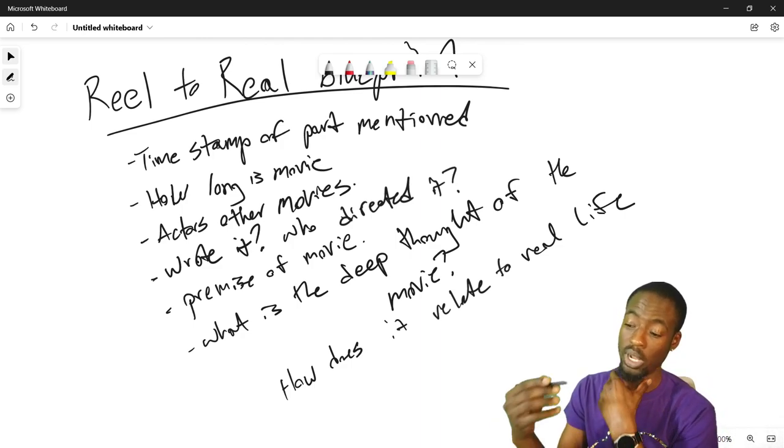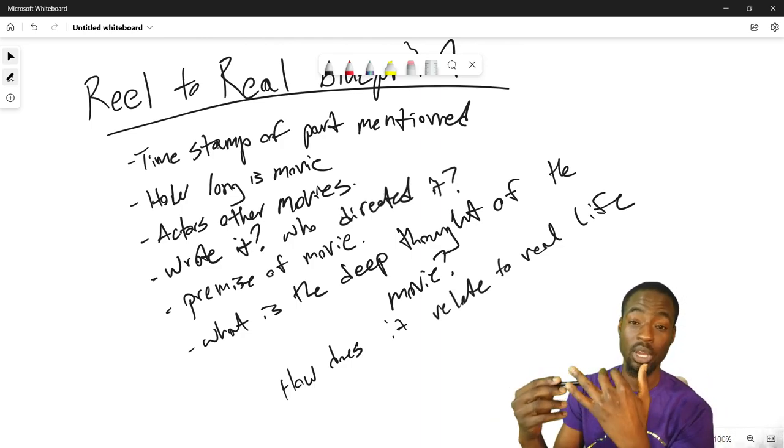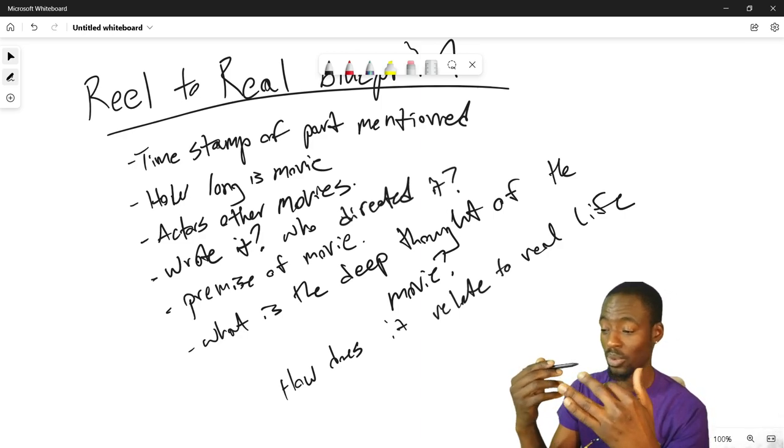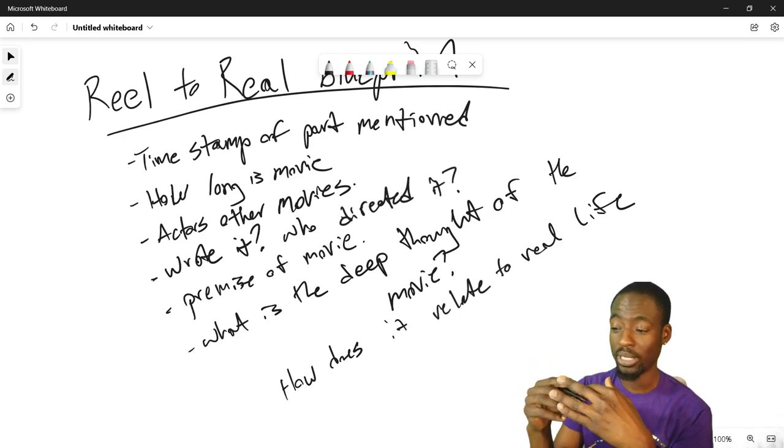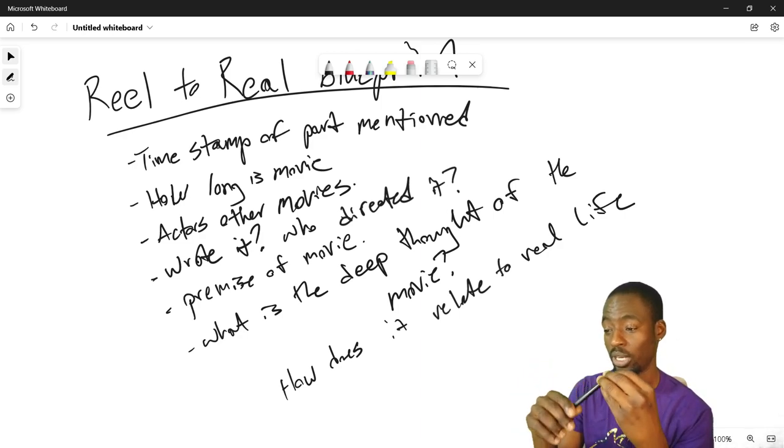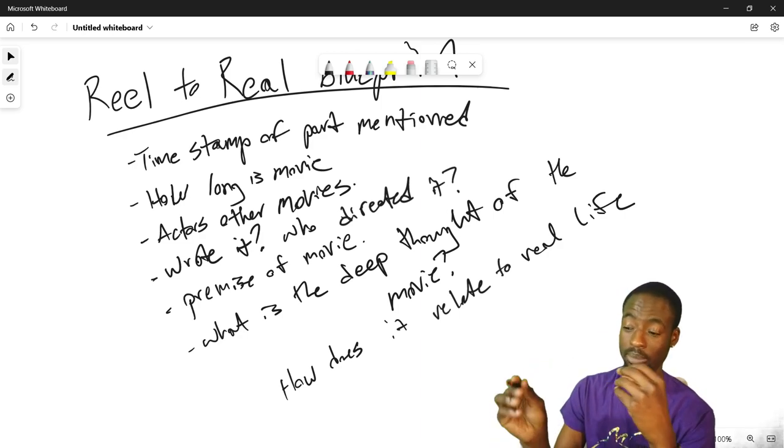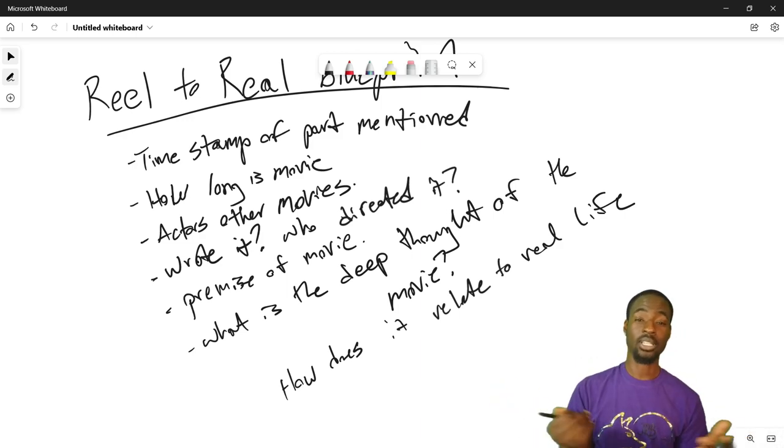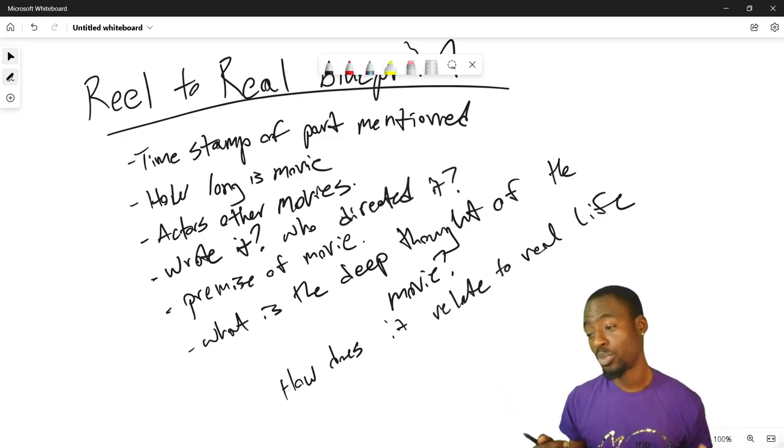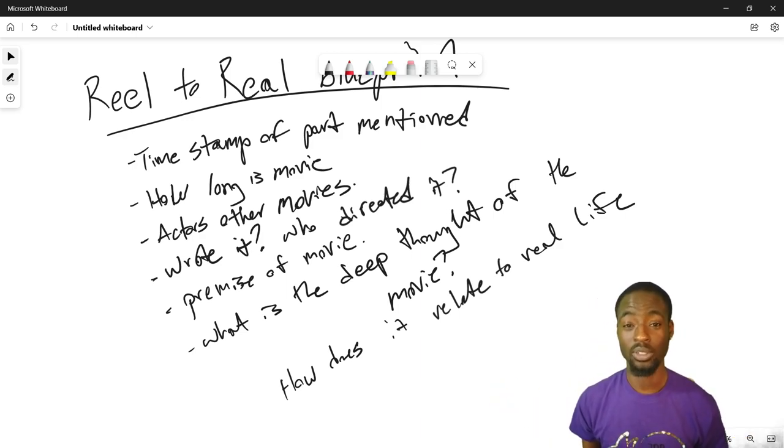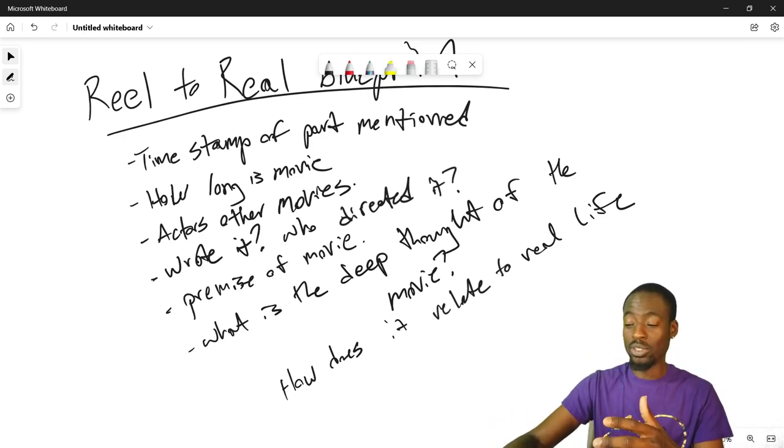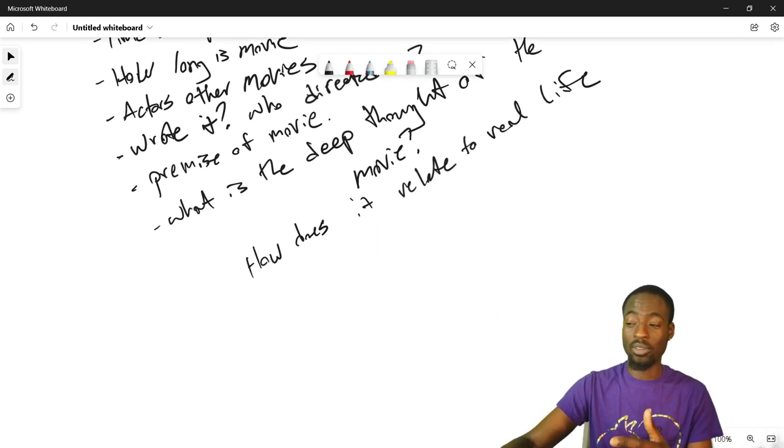So how does it relate to real life, what is the deep thought, which is the same thing. We want to know how long is the movie, couple actors in the movie, who directed it, who wrote it, time stamp of any part that I mentioned, and that's going to be the real to real.